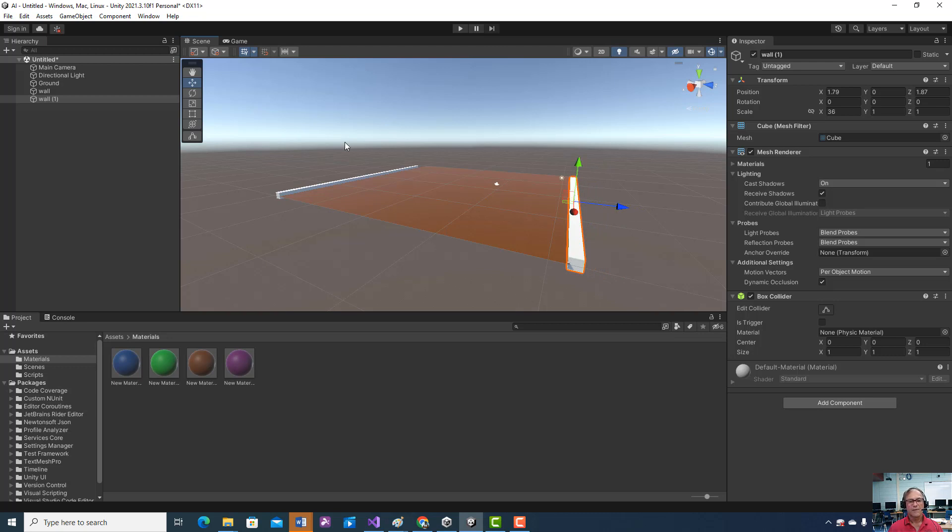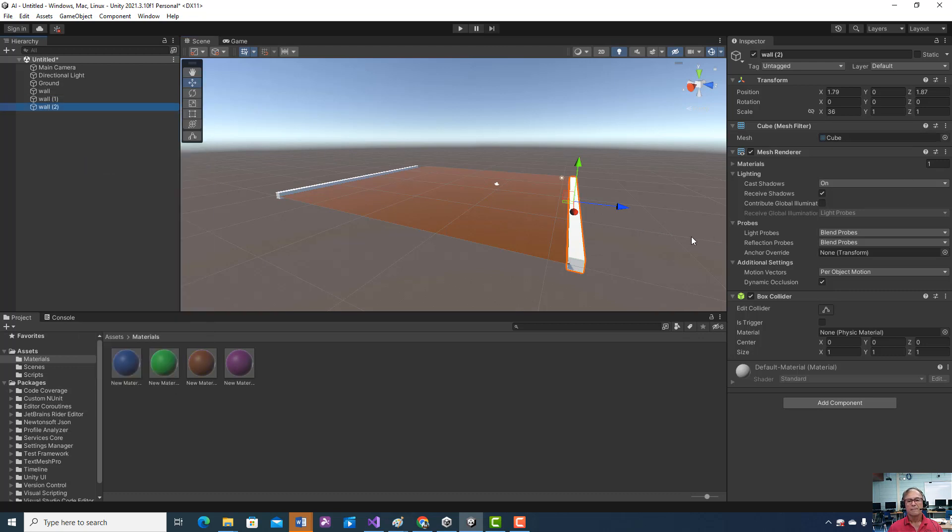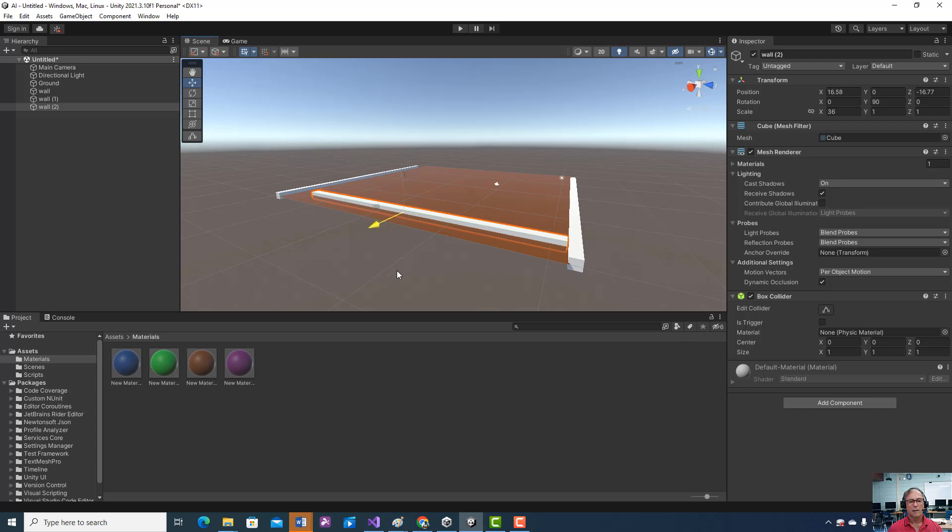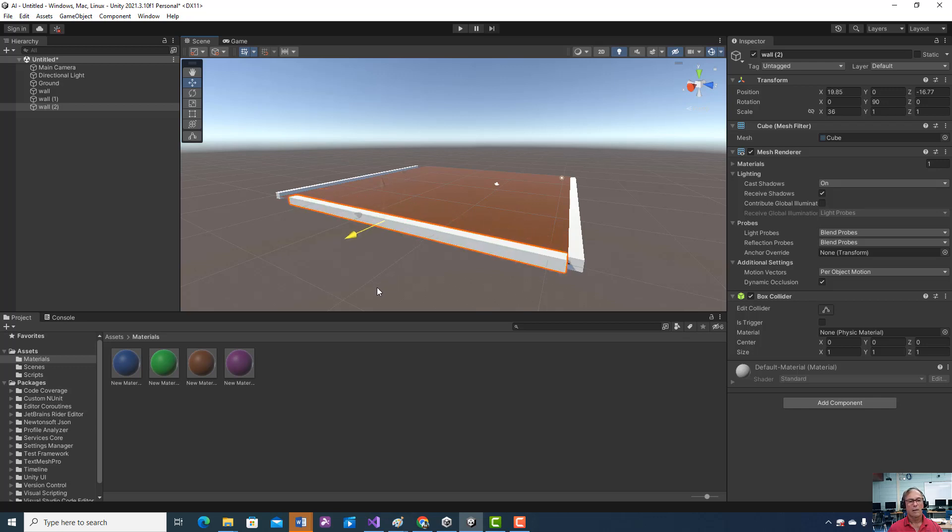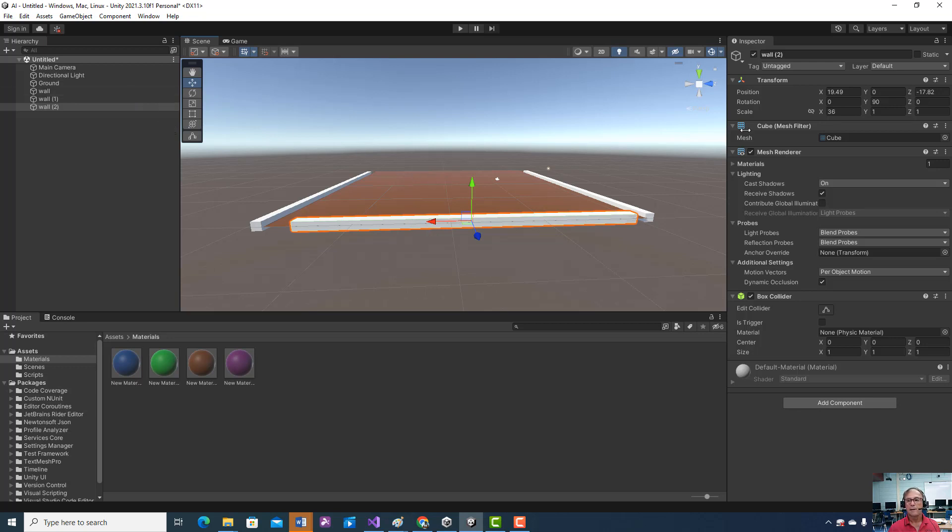And then let's just duplicate that one. Let's drag it out. And I think is it 90 degree, 90 degree angle. So we can see we're going to be a little bit short, so let's make this 40. 40 looks good.